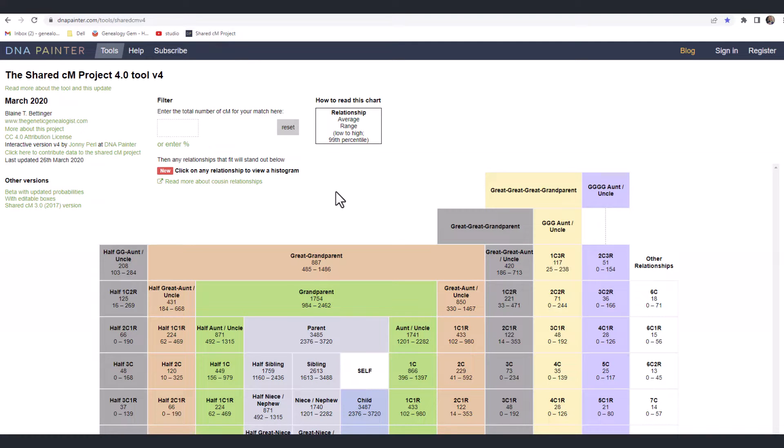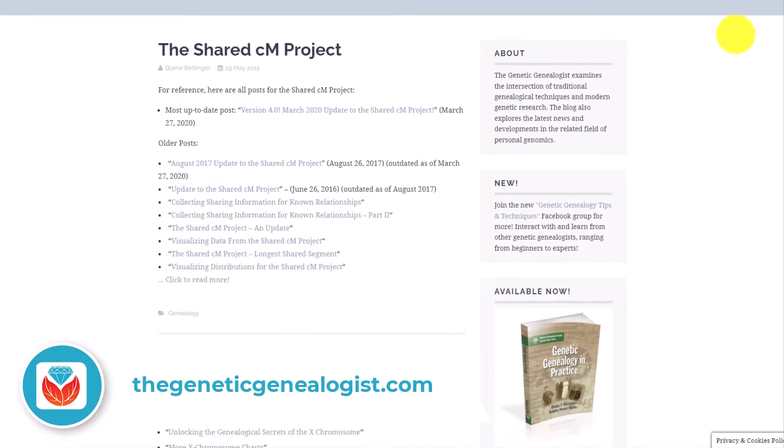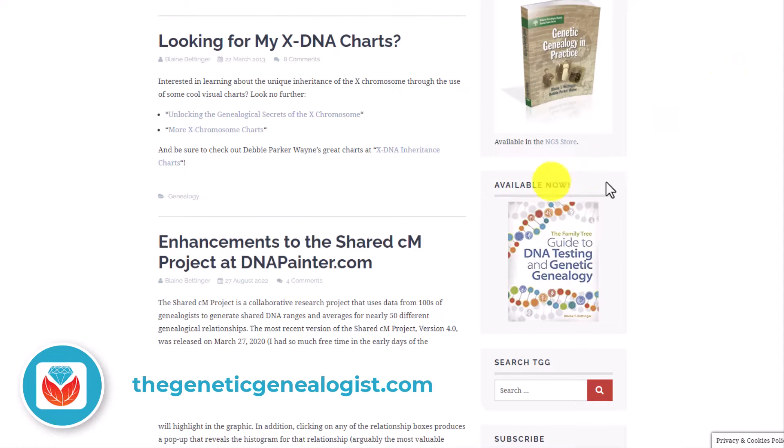You can just drag that URL right onto your web browser and have a bookmark ready to go. Blaine, you have been on the forefront of all of this genetic genealogy, and I know that you're the author of a book. Tell us the name of your book. The name of my book is The Family Tree Guide to DNA Testing and Genetic Genealogy, and it's a second edition.